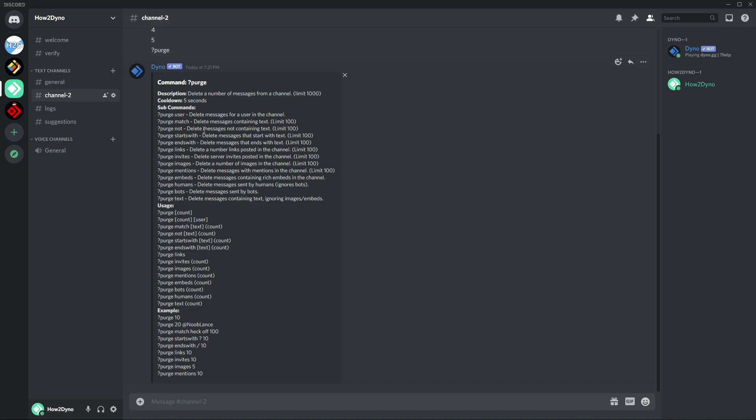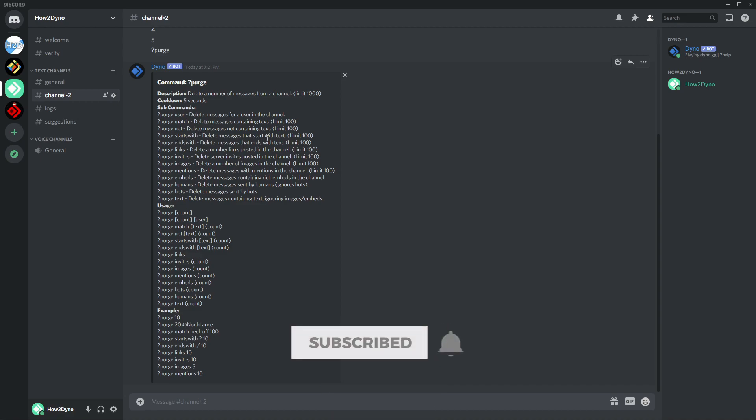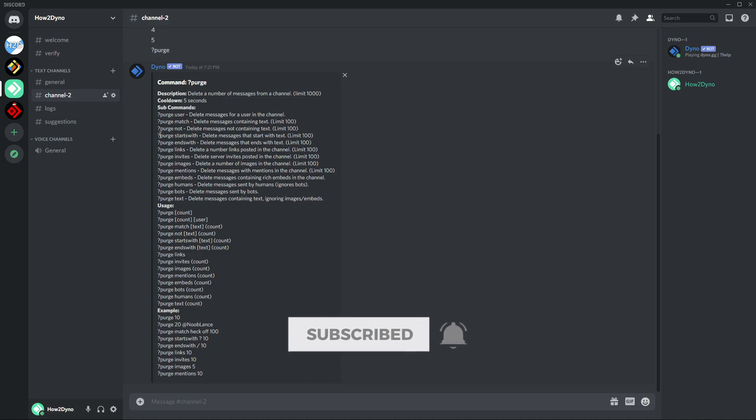Purge starts with will delete messages that start with a specific word or phrase. The limit for this is a hundred. So if I do purge starts with hi, Dino will go ahead and delete messages that start with the word hi.